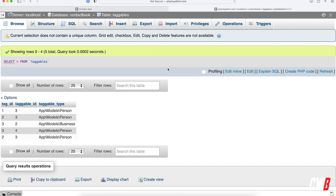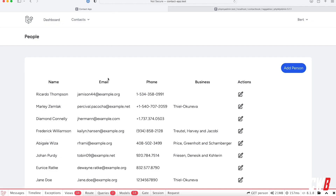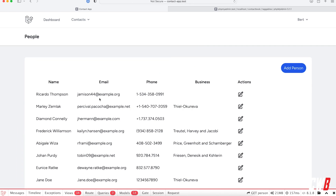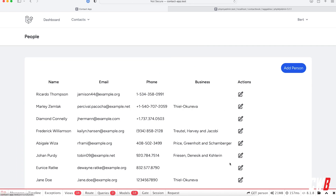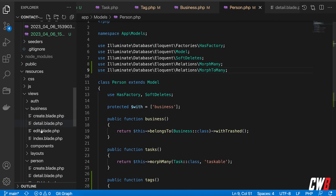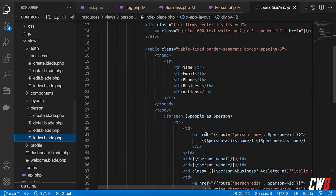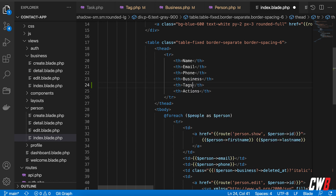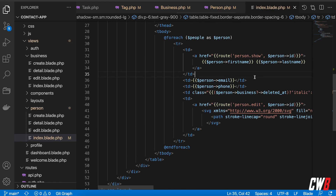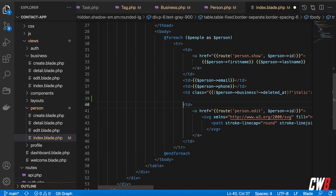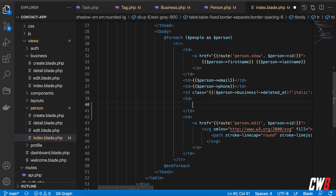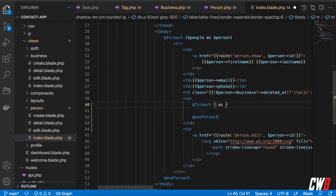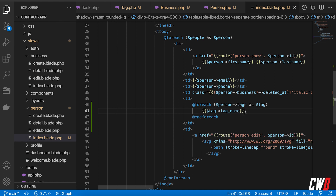Let's go to the people index page. I want to loop over all the tags, so I'll add another column to the table called Tags. Inside the table data cell, I'll use a foreach over person tags as tag, outputting tag->tag_name.